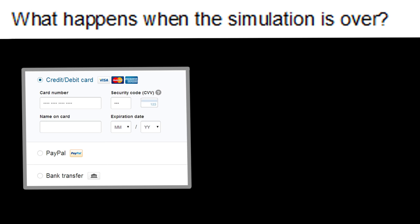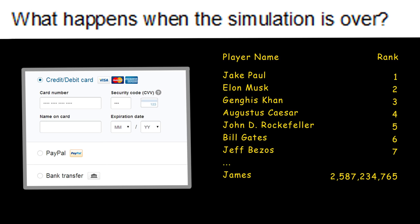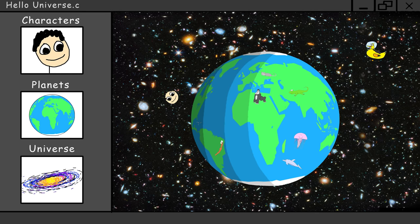What happens when the simulation is over? You get a screen to choose your payment method and you can see the high scores. Okay, so let's get back to our program.